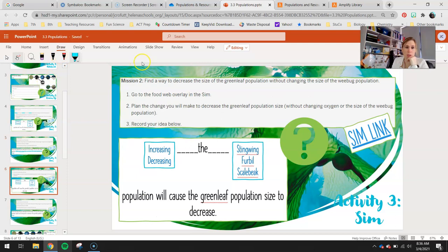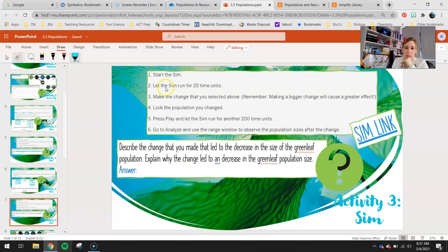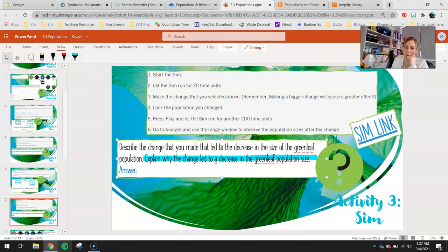Moving on to Sim Mission 2 — very similar to what you just did, except you're going to be decreasing the size of the greenleaf population without changing the size of the weebug population. Weebugs are directly connected, so you can't tweak that population. Your options are stingwings, furbills, or scale beaks — either increase or decrease them. Make your prediction, then test it the same way as Mission 1, and answer the question explaining why the change led to a decrease in the greenleaf population size.